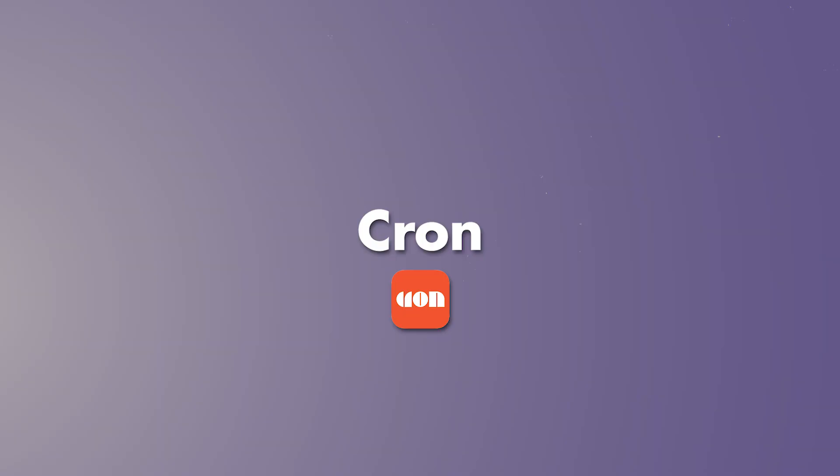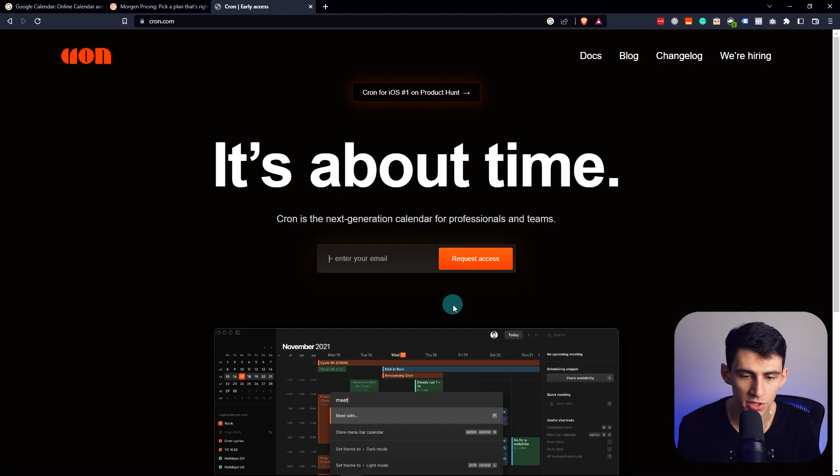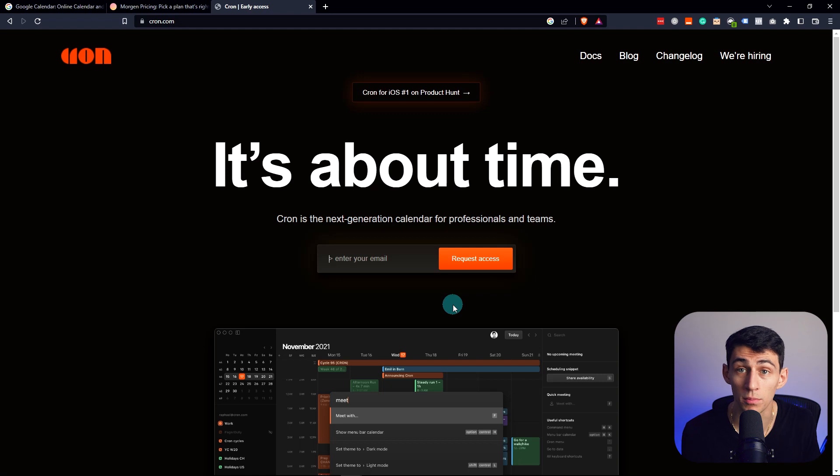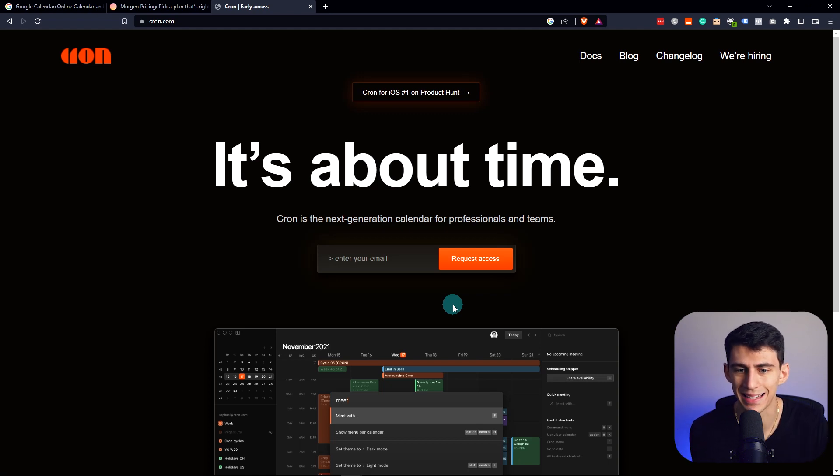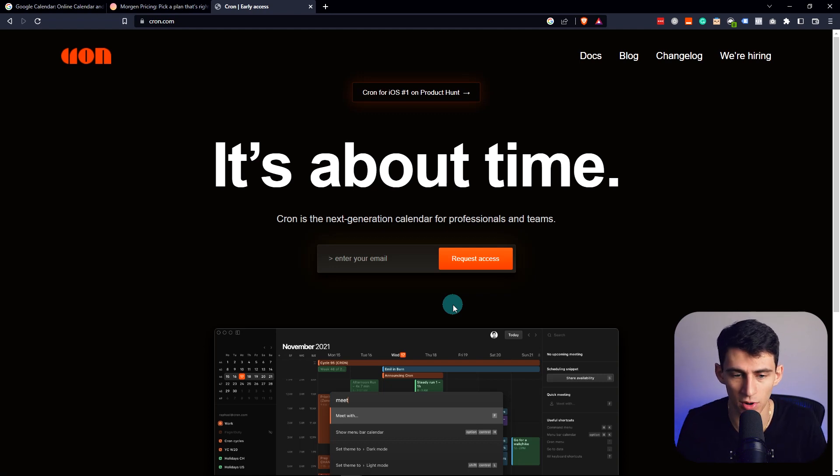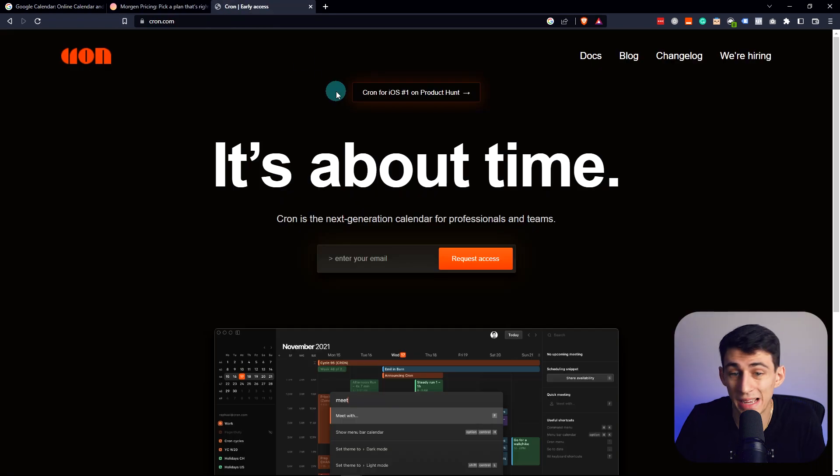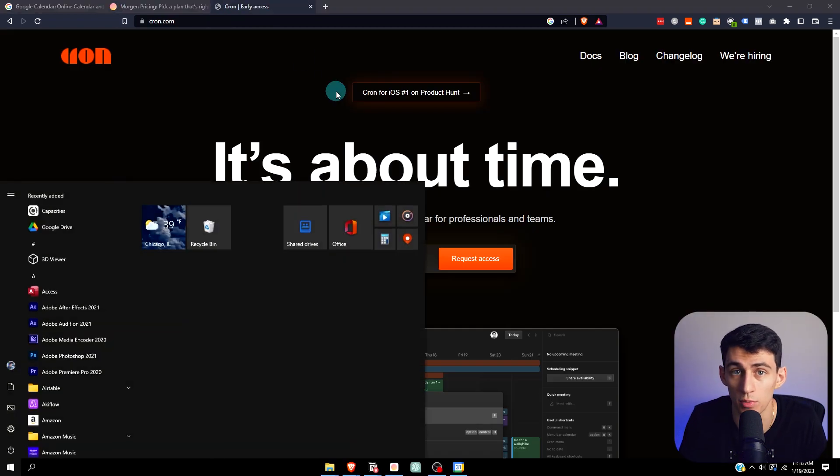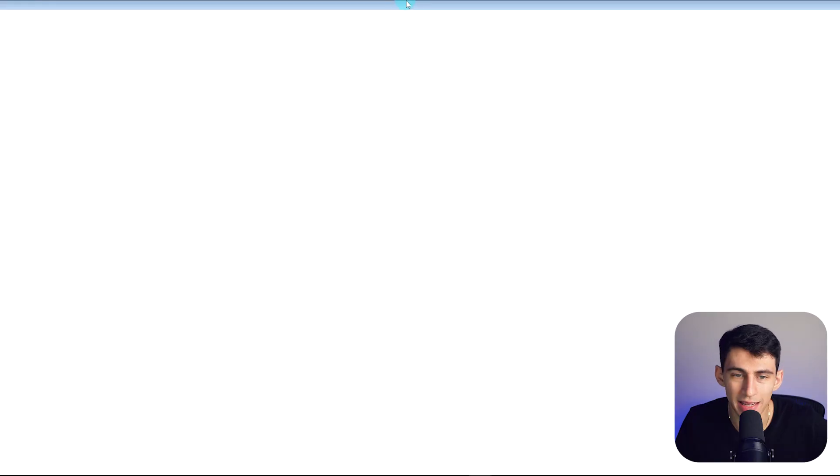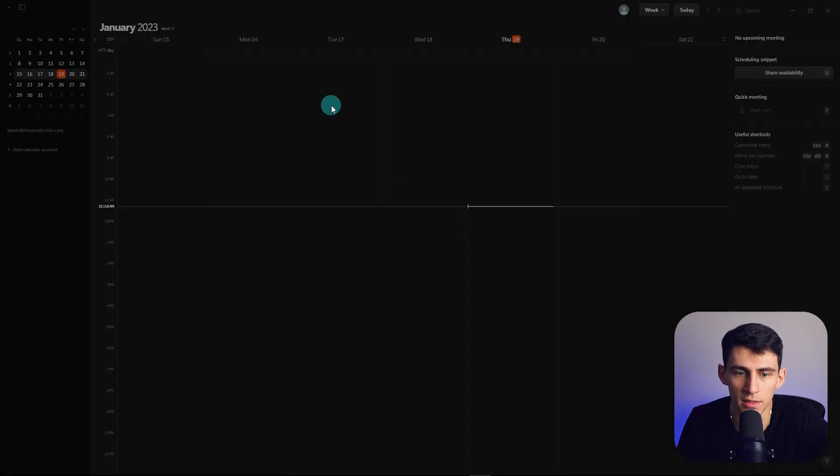Or you could try out Kron, which is another great application that was actually purchased by Notion a couple, actually more than a couple of months ago at this point. And it's exciting because Kron has very similar features to Morgan, but it could be integrated with Notion this year. We don't really know. It is 100% free right now because of the beta.